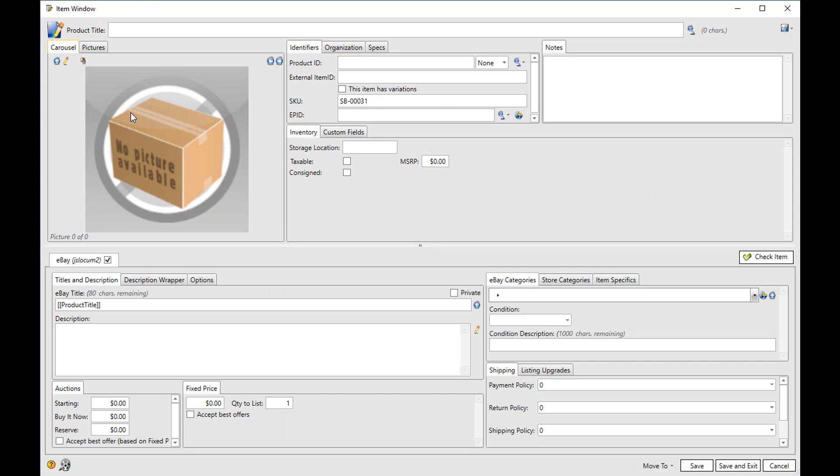Now, the first time you add an item, it's going to ask you if you want to watch the video on customizing the item window. I highly recommend you watch that video. Our item window is really customizable. It lets every user customize the window to hide or show the fields that they want to use. And so I think it's very beneficial for people to watch that video. I'll give you a quick overview of some of that customization now.